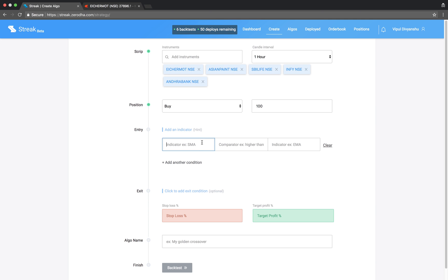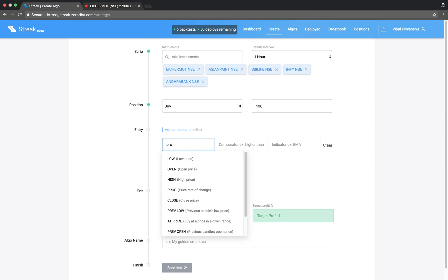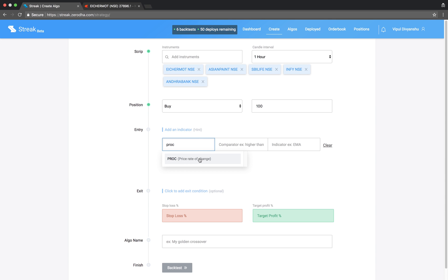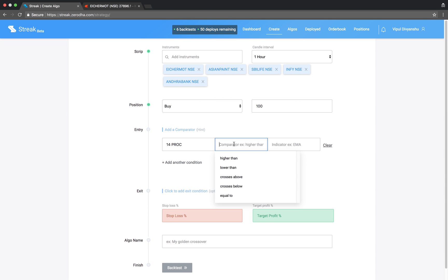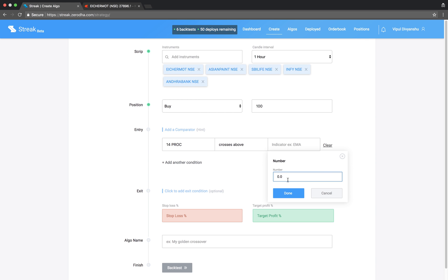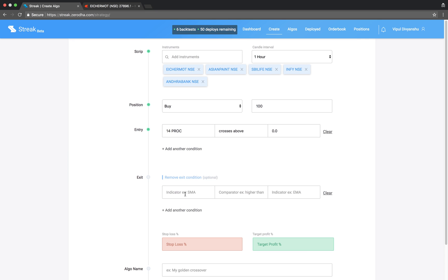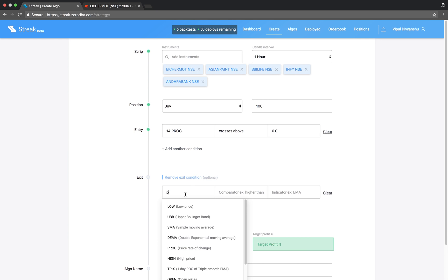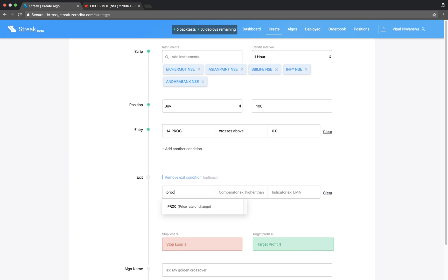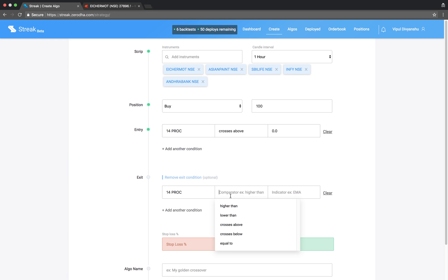Let's key in the entry condition. PROC crosses above zero. Add the exit condition. PROC crosses below zero.